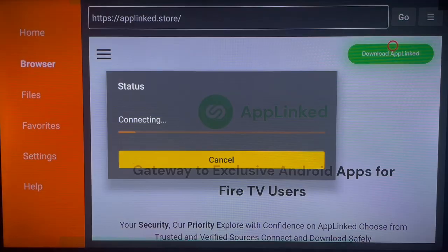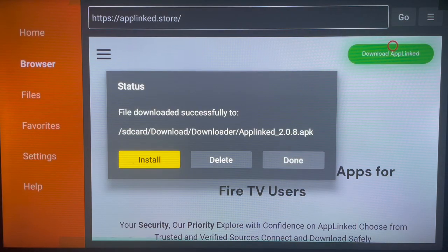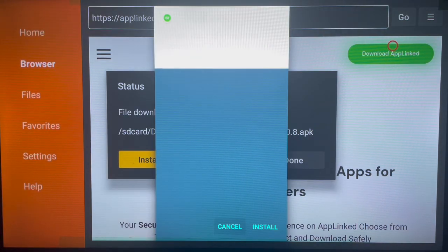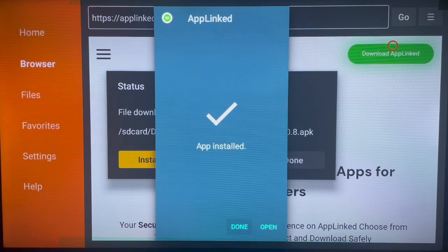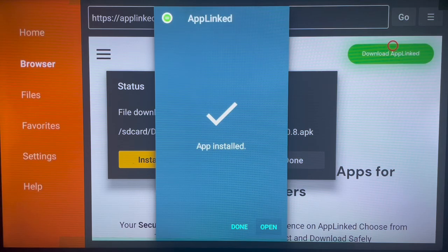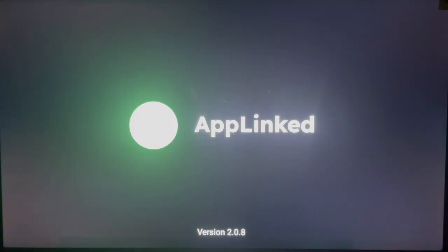You can use either download option on the page, but the first one is fine. The application will download and then we can install it to our Fire Stick device. Once installed, this is how it looks — it won't take a lot of time. Before we open the application, let's do one more thing first.